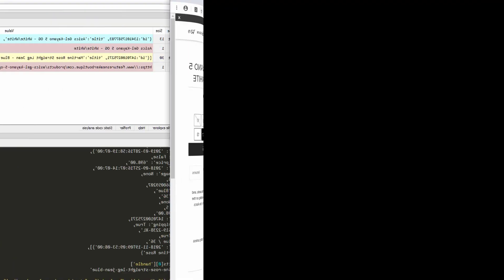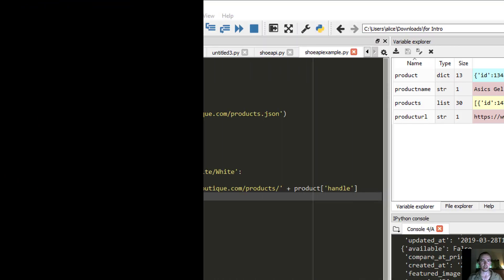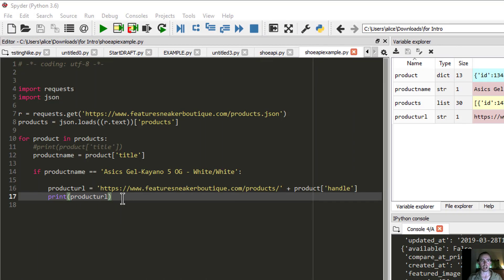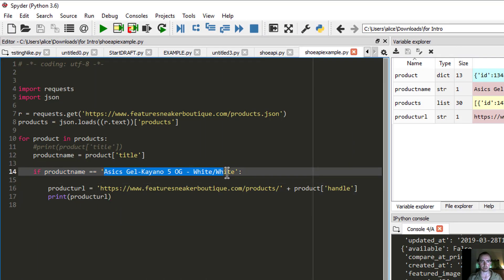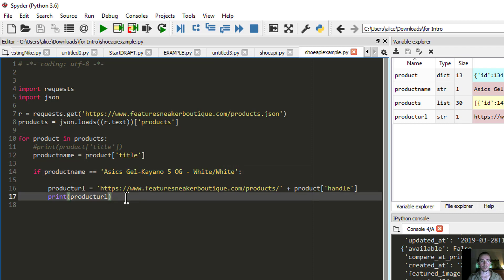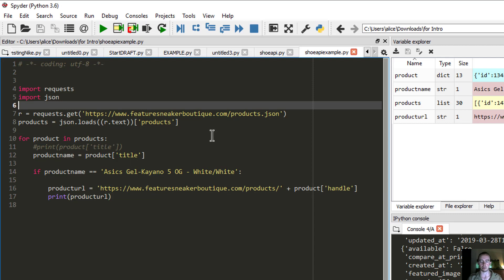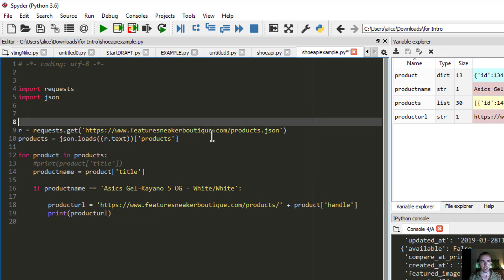That's our product URL. I'll quickly go and visit it to confirm — and what do you know, there we are. We now have the product URL for our specific pair of shoes.